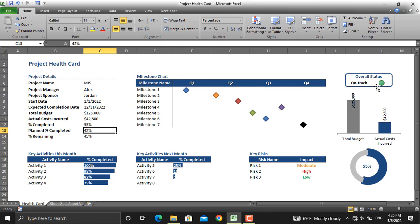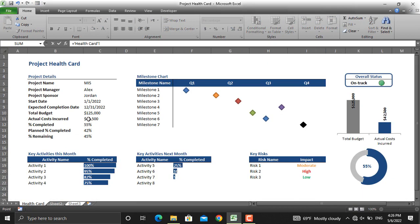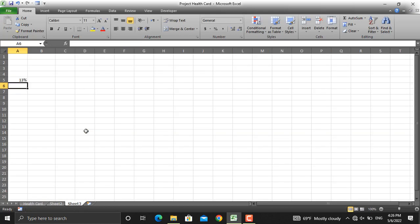Let me show you how these are prepared using Microsoft Excel. In this cell we will write down a formula for the difference between actual percentage completed and the planned percentage completed. That will be: equal sign, actual percentage completed minus planned percentage completed, then press Enter. This gives us 13%.